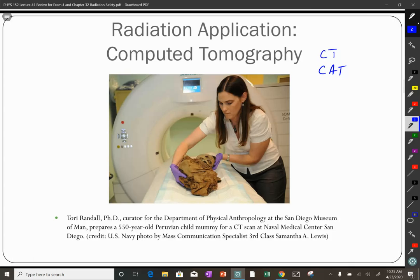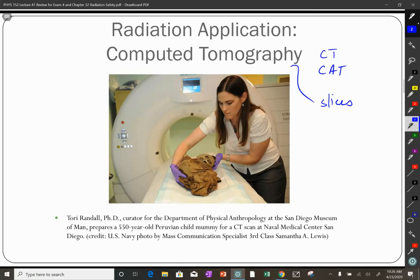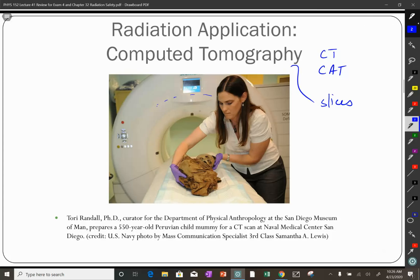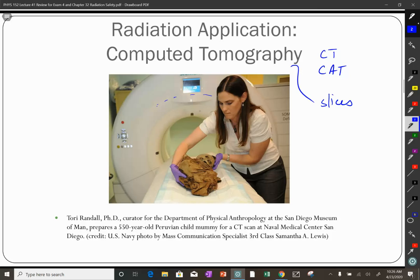In this picture they're using an old child mummy. The machine produces X-rays that go through the subject, taking X-ray images from numerous positions going around the circle. The computer then takes those X-ray images and combines them to calculate what it looks like going across each slice.